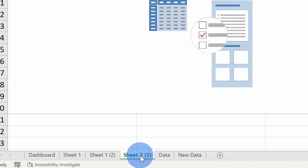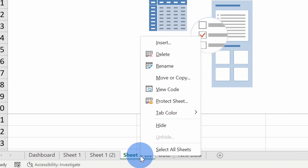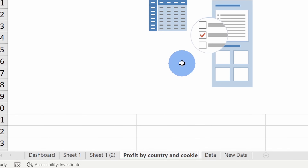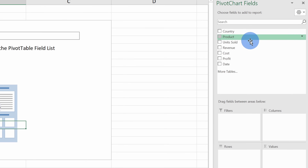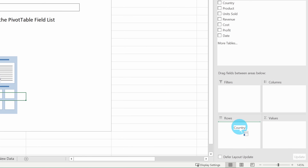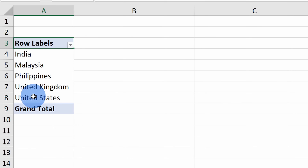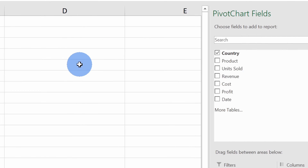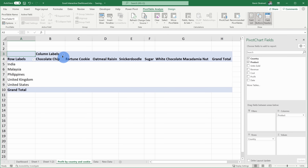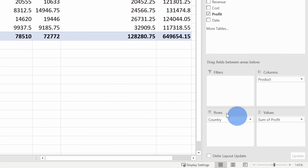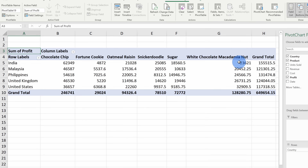The first view I want to pull together is profit by country and cookie. I'll right-click on this tab, select rename, and call it 'profit by country and cookie.' Now I'm ready to build my first pivot table. Over on the right-hand side I have all of my pivot table fields. I'll select Country and pull that down into Rows. Here we can see all of the different countries we operate in. I'll drag Product down to Columns so you can see all the different cookies we make. Over here, I'll select Profit and bring it down into Values. Here I can see all our different countries, all the cookie types, and the associated profit.